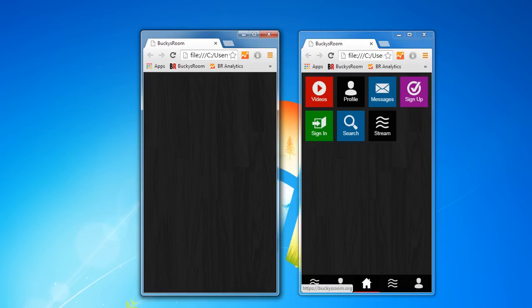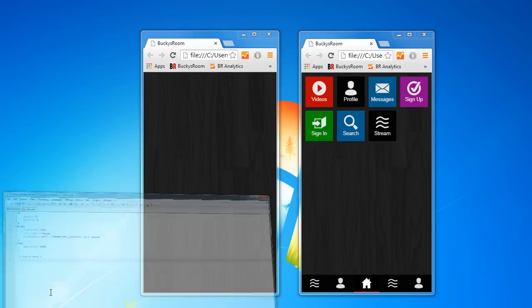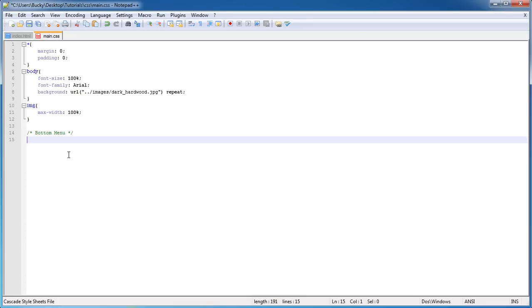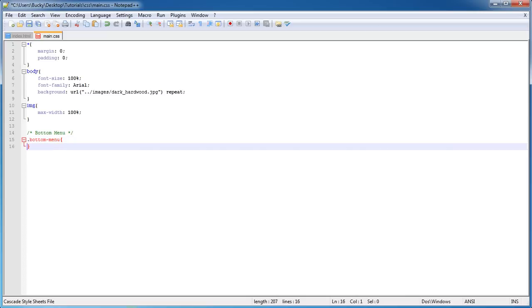Just remember that, because this bottom menu class is going to be applied to the entire list—the entire menu on the bottom. So the first thing we want to do is we want to give it a font size.